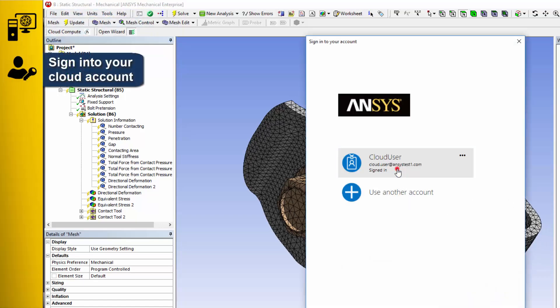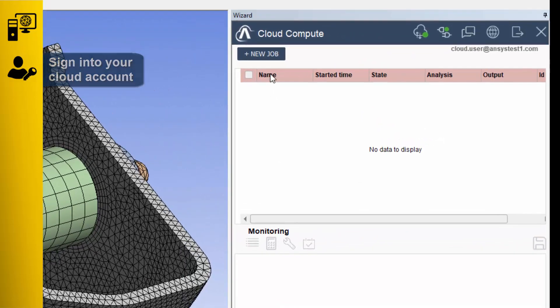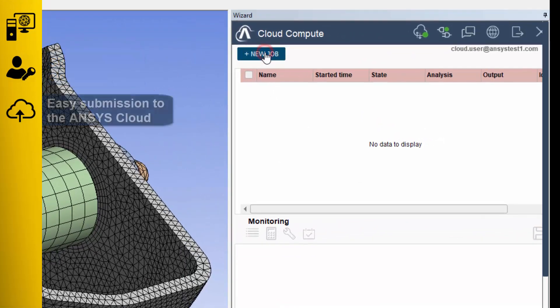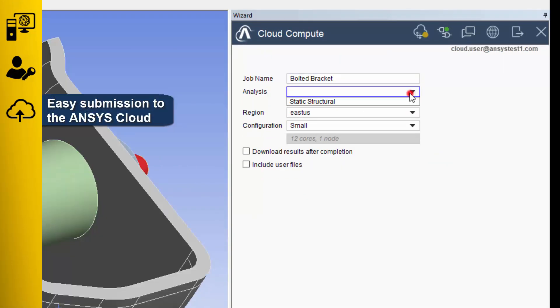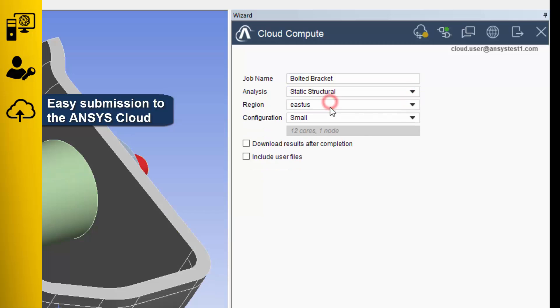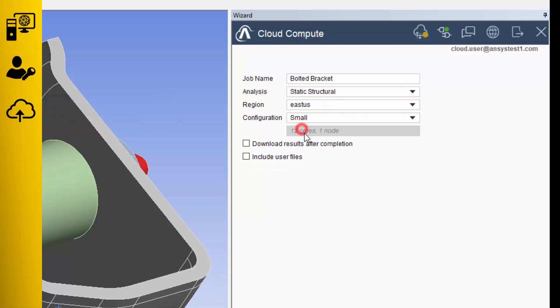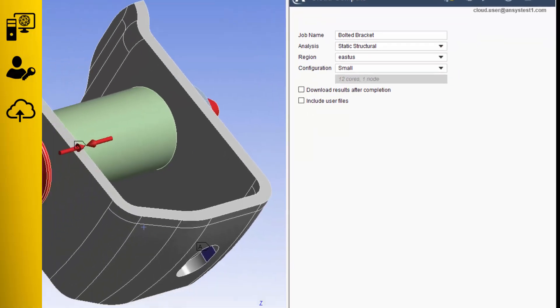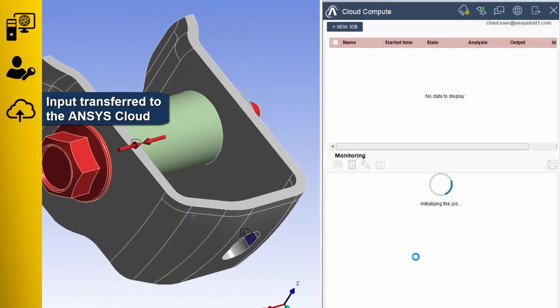Then, log into your cloud account, create a new job, choose the closest available data center, pick from a set of predefined hardware configurations that are optimized for the solver you're using, and submit your job to the cloud.